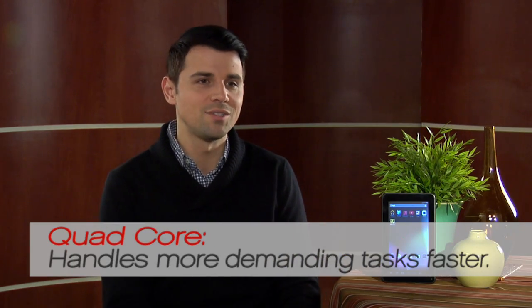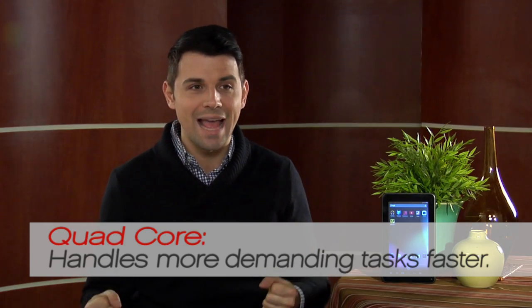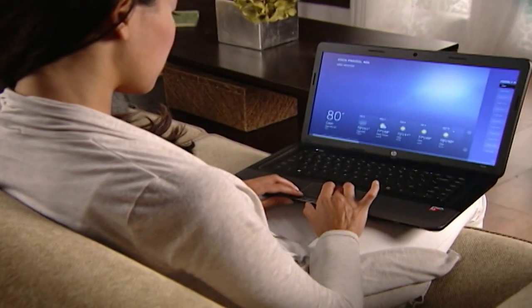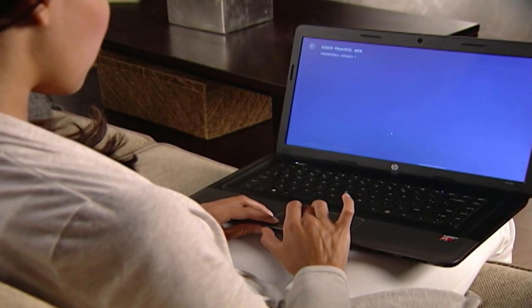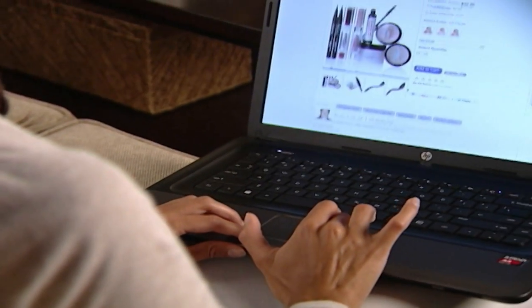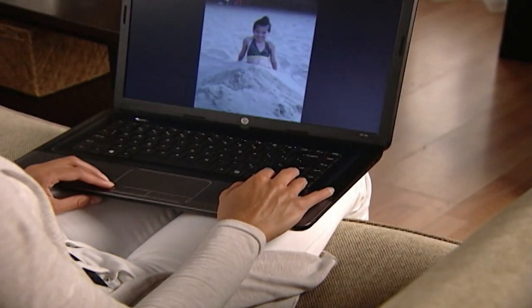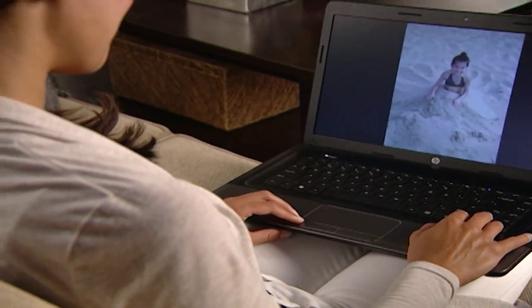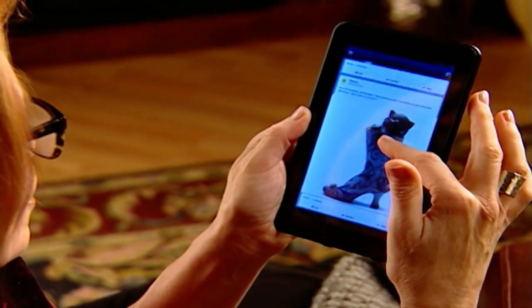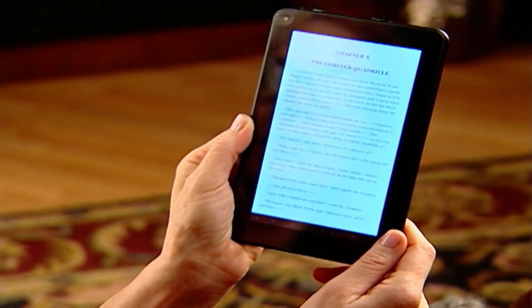When you get into quad core, you're getting into a processor that handles more tasks and more demanding tasks faster. So if you're going to be a more demanding user — running really complex applications like video editing or photo editing, or playing graphic intensive games — a quad core processor is going to handle those applications more swiftly and you're going to have a better experience.